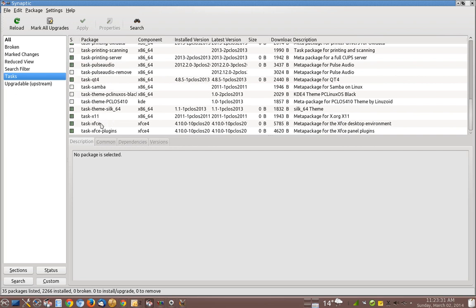And just by installing at the task level, the package manager then grabs all the different packages, all the different software elements, all the different libraries, just downloads them and installs them onto your system so you don't have to go searching around for them yourself. They're all right here in the central area.